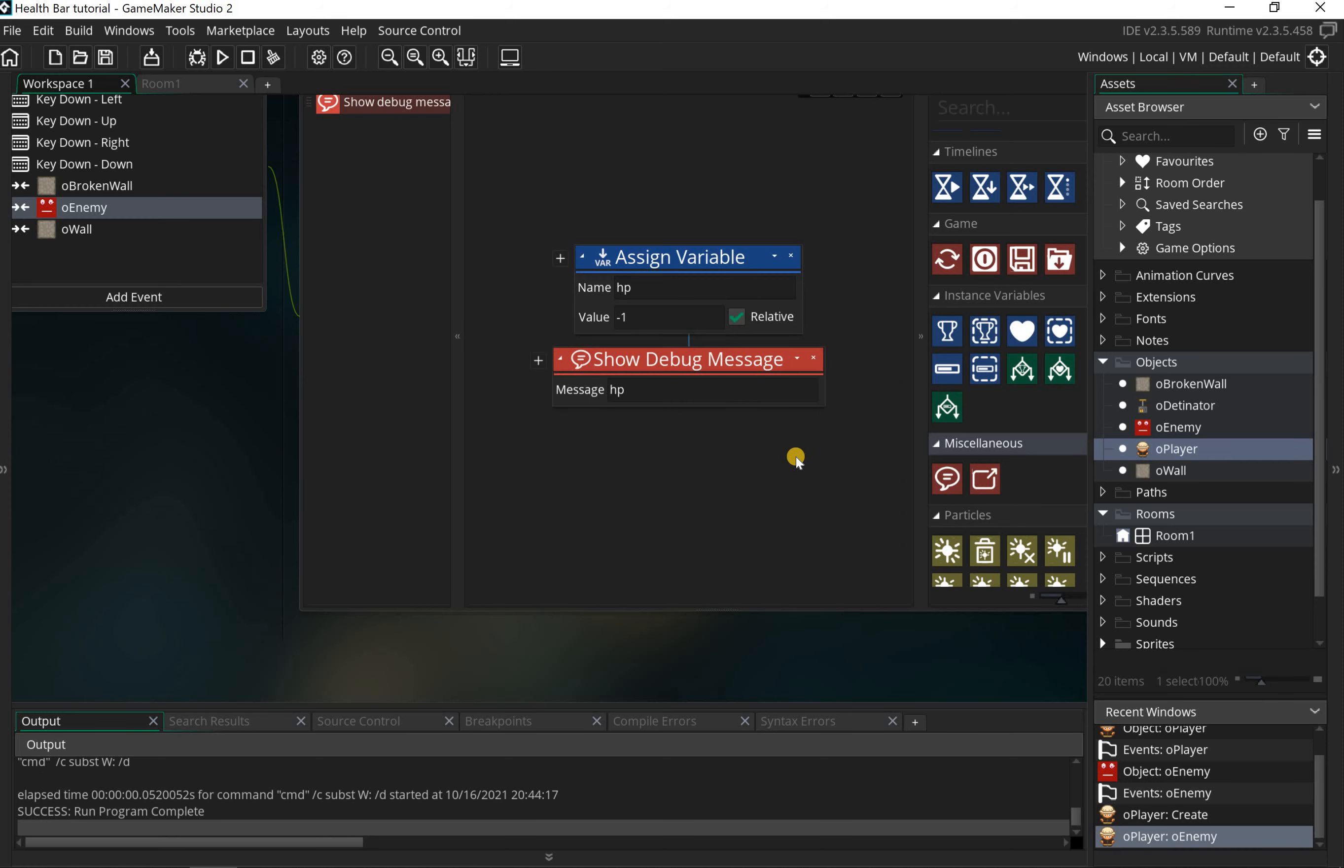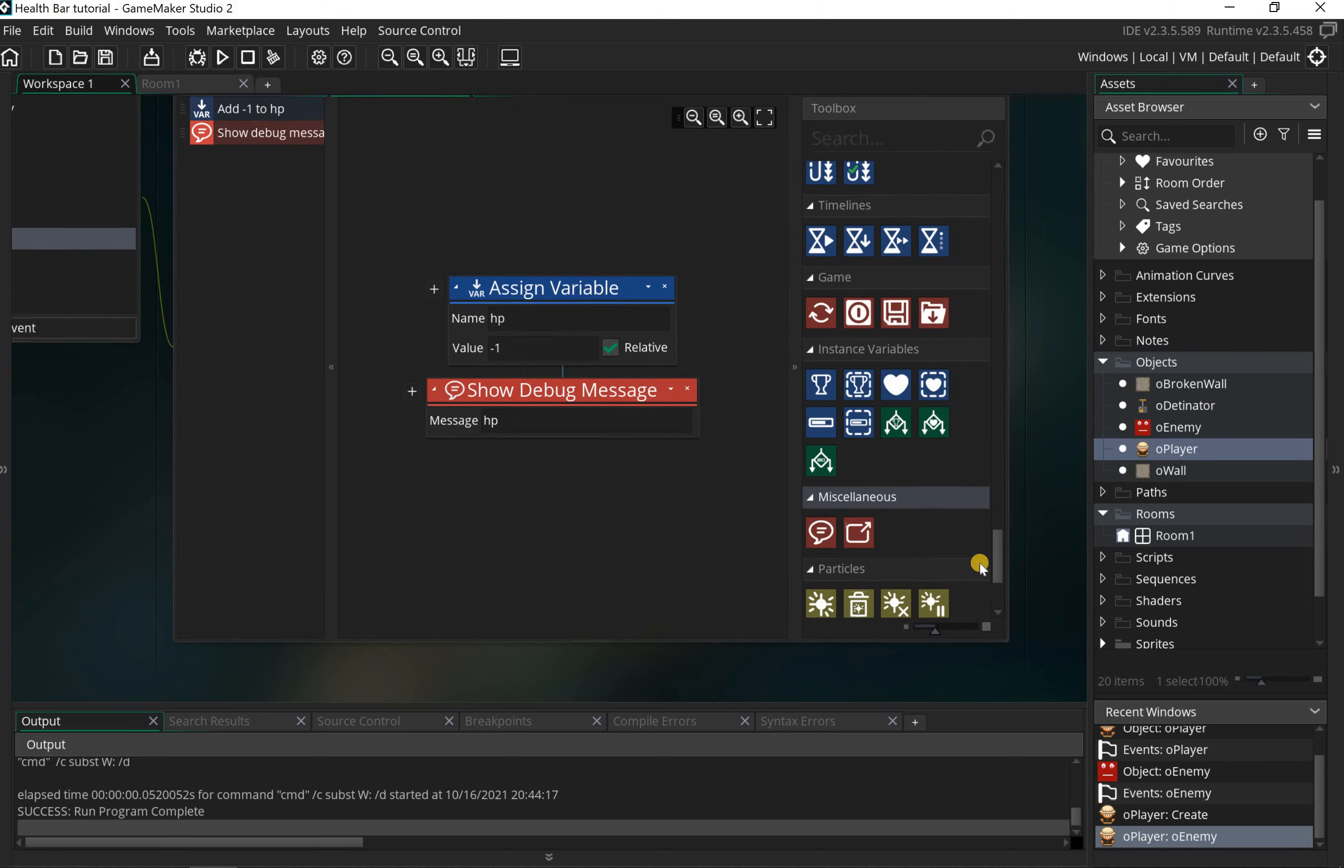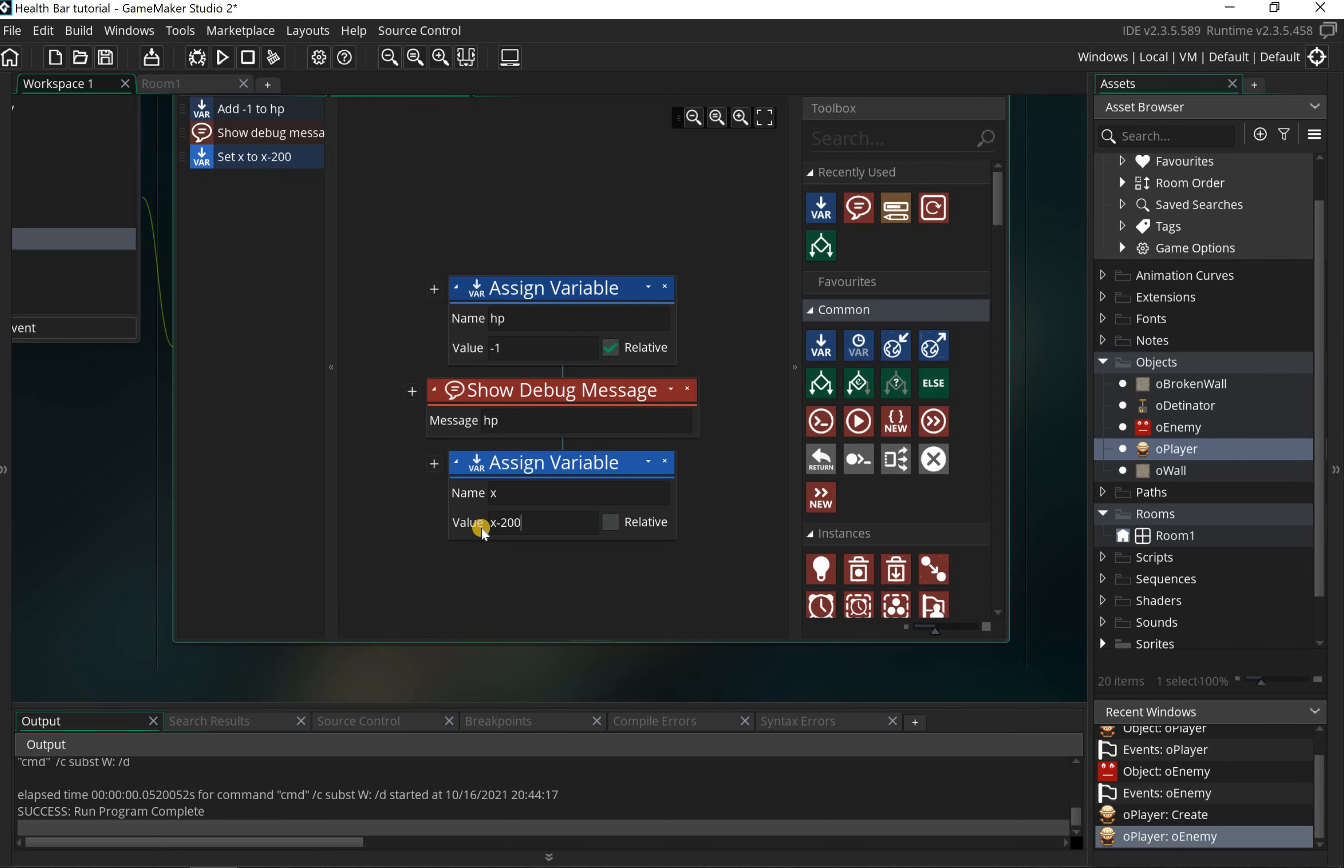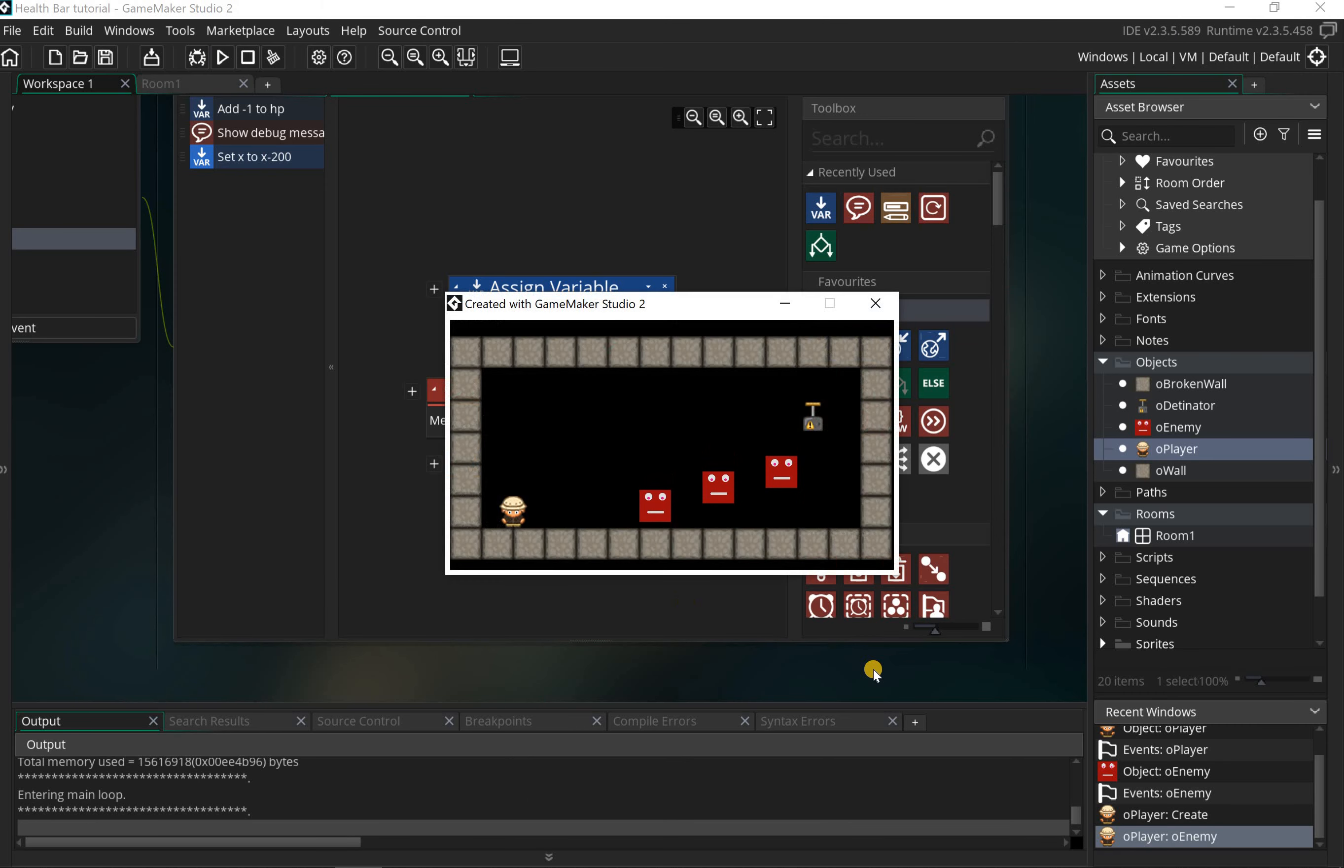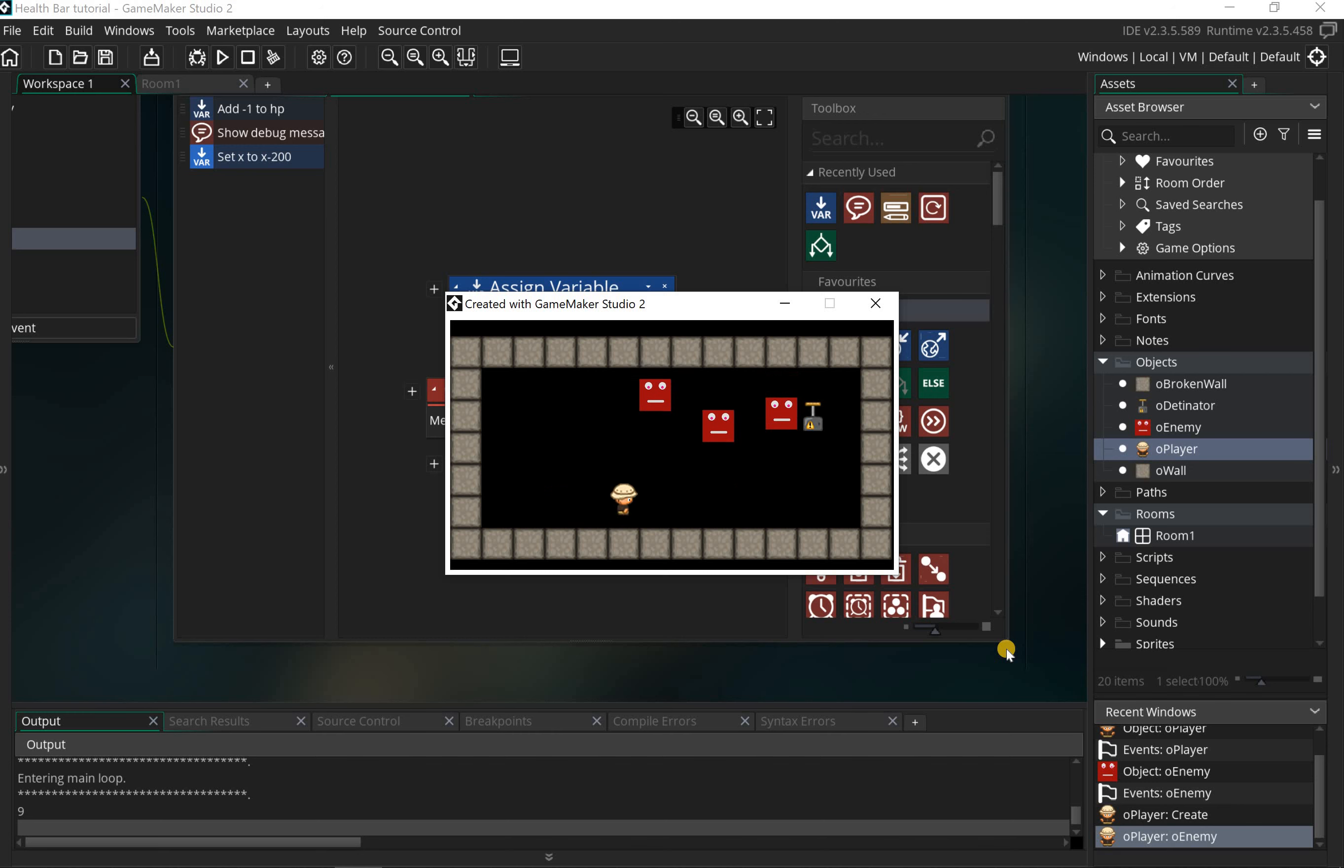In order to do that, I'm gonna use a variable. I'm gonna scroll back up and add one of these assign variable blocks. I'm gonna say X, and then we're gonna do X minus 200. This is gonna take 200 off the current position of X, so it's gonna move it all the way over. If I just bash into one for a second, bang, you can see that's now put me back up there.